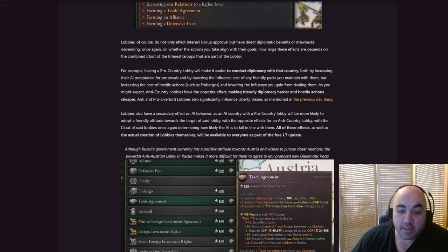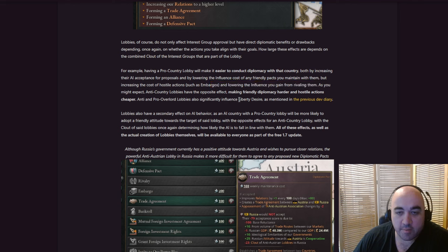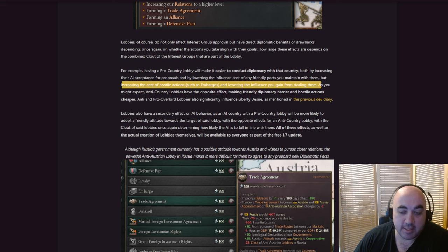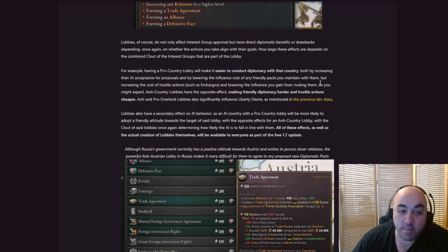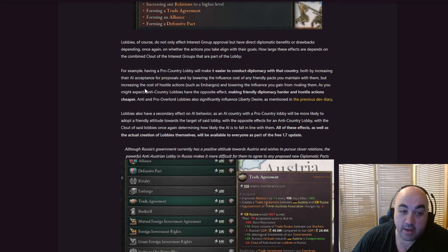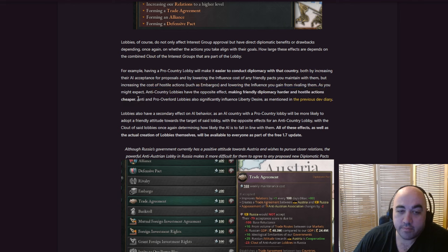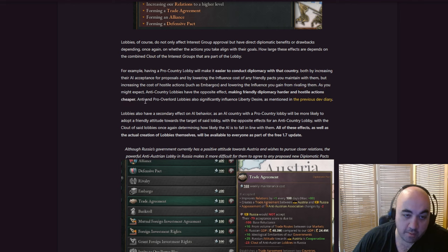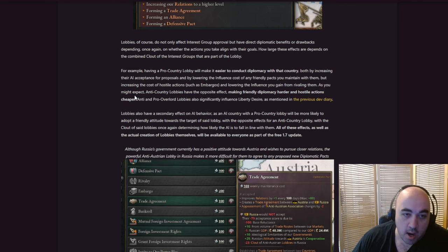This is probably a pretty big deal, because diplomacy seems like it's going to be a lot more important. If alliances become useful, right now alliances are kind of not very useful, but if they become useful, that's actually an agreement that takes a fair amount of diplo to maintain, and so decreasing that cost will be useful. And increasing the cost of foreign actions, such as embargoes, and lowering the influence you gain from rivaling them. As you might expect, anti-country lobbies have the opposite effect, making friendly diplomacy easier and hostile actions cheaper.